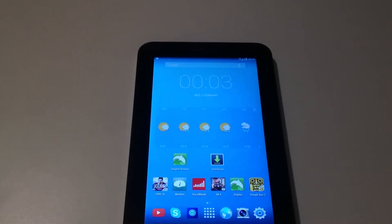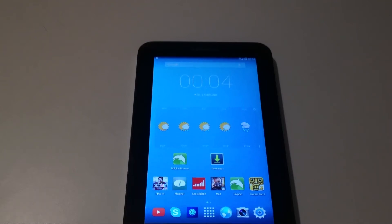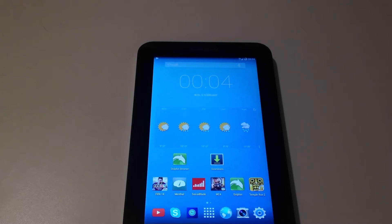Hello everyone and welcome back to my channel. Today we're going to look at an easy way on how to install Flash Player on devices that run Android 4.4, 4.4.1, and 4.4.2 KitKat. First of all, you need to download Dolphin browser from the Play Store, because Flash Player only works in that browser.